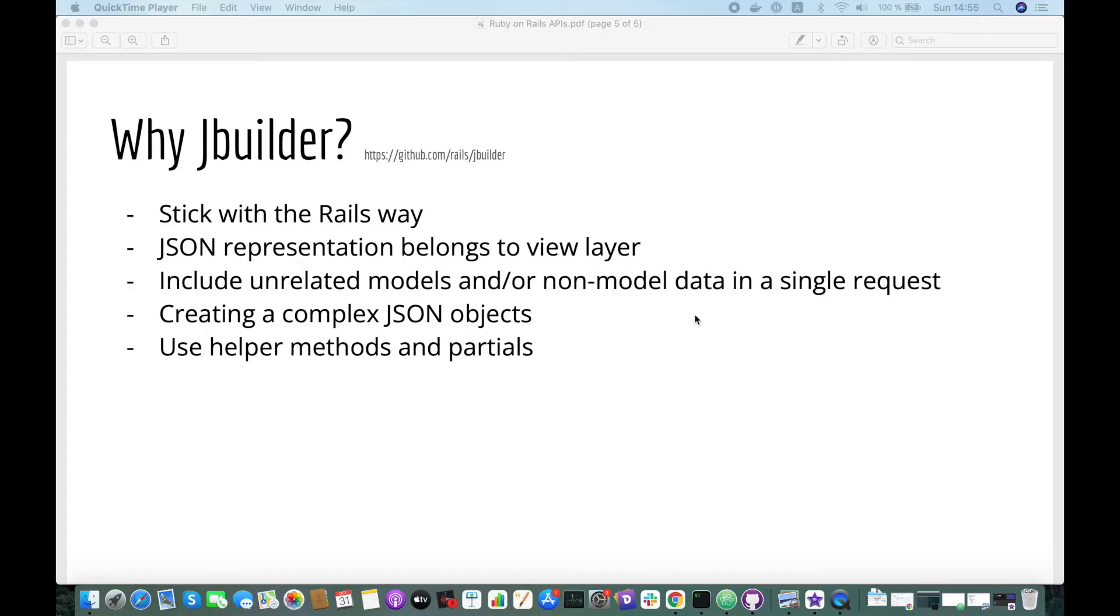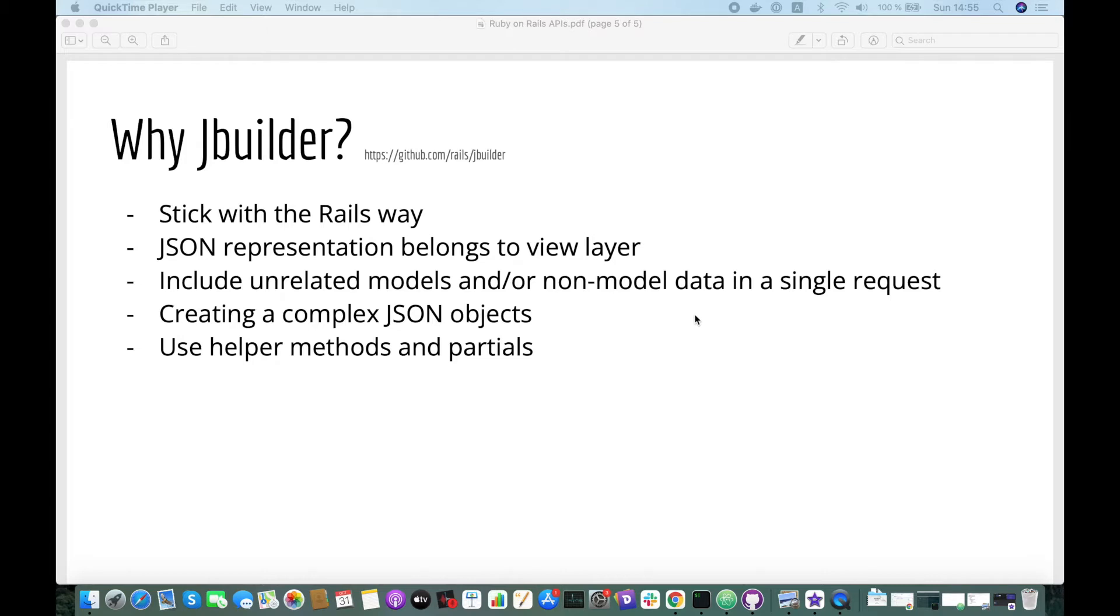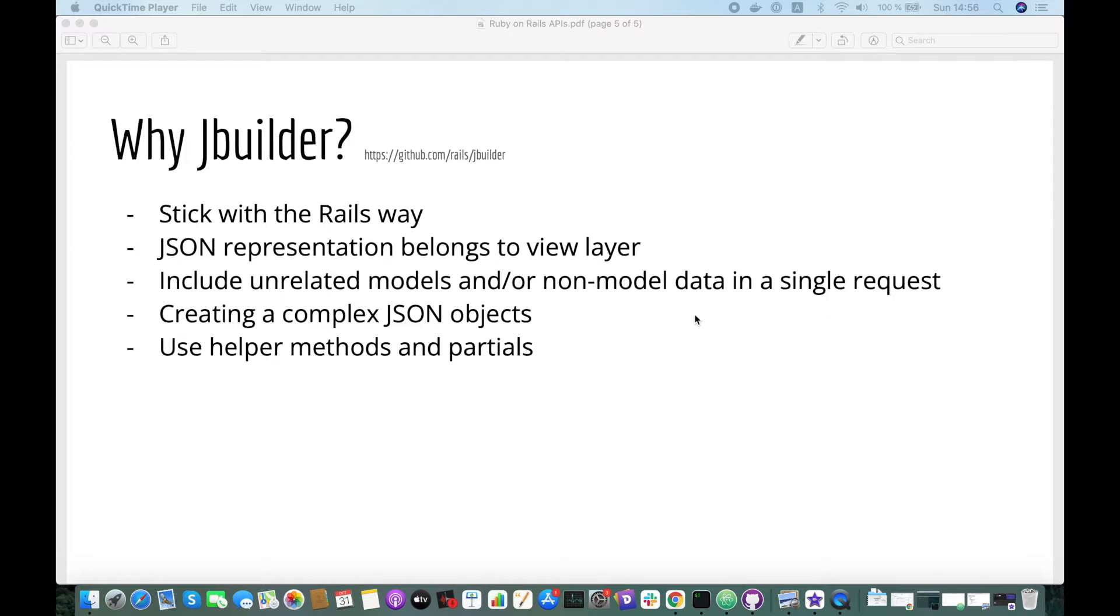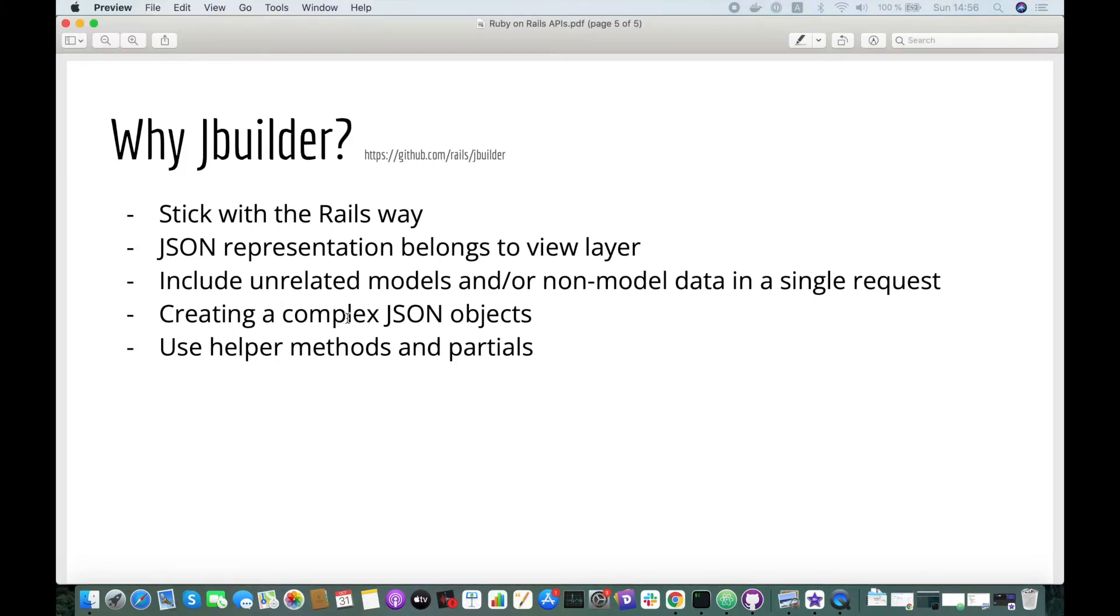Hello and welcome, this is Mohamed from Ruby Yuma. Today I will explain how to use Jbuilder to create Rails APIs. But first, let's mention why using Jbuilder. Jbuilder used to be integrated by default by Rails, so if you want to stick with the Rails way you can use it. Also if you want to keep the representation in the view layer, if you want to include unrelated model or non-model data in your request, if you want to create a complex JSON object, and last if you want to use helper methods and partials.